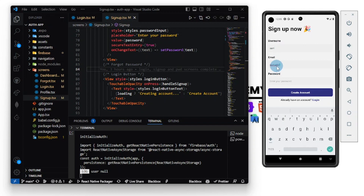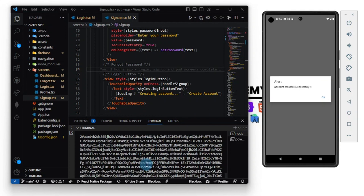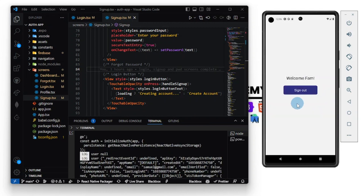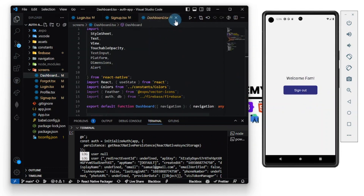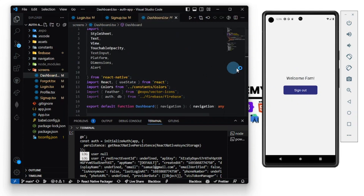I'll use 'someone@gmail.com' as the email. The best way to help me is to subscribe — you can also buy me a coffee, link in the description. Now let's create an account — it's processing — and boom! We get the response 'Account Successfully Created' and we're redirected to the dashboard.